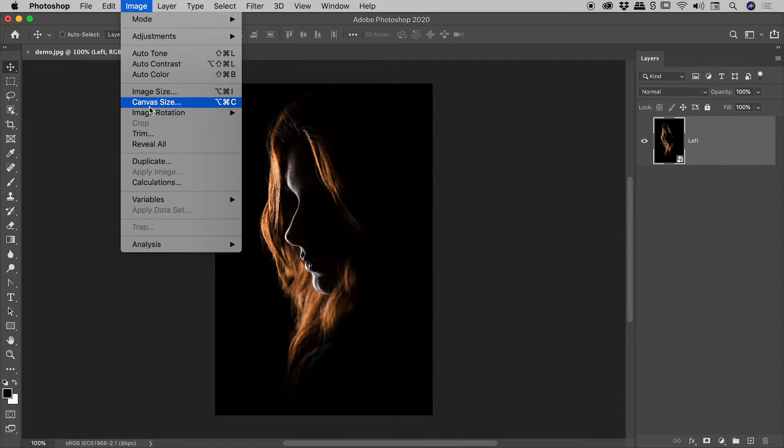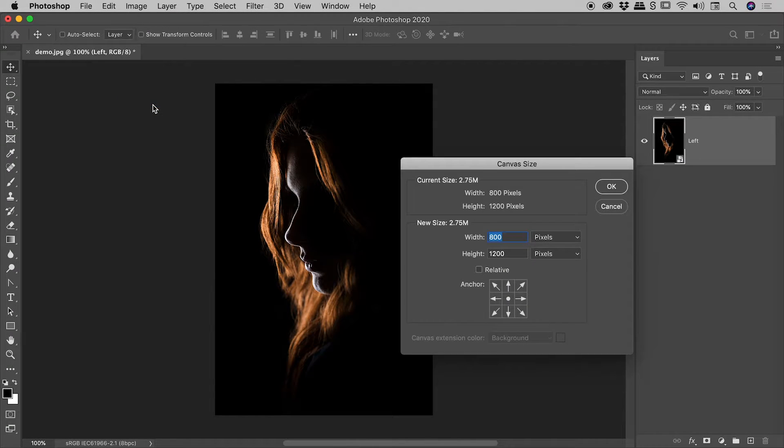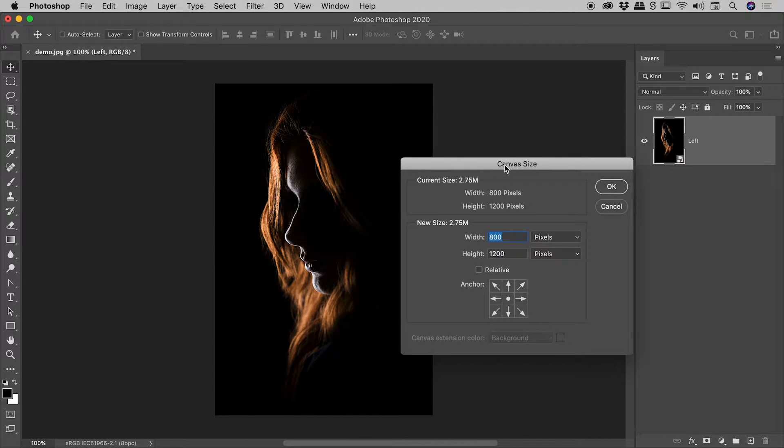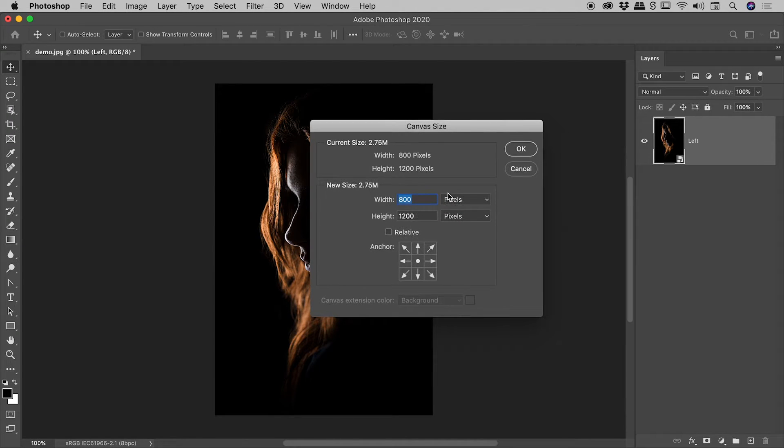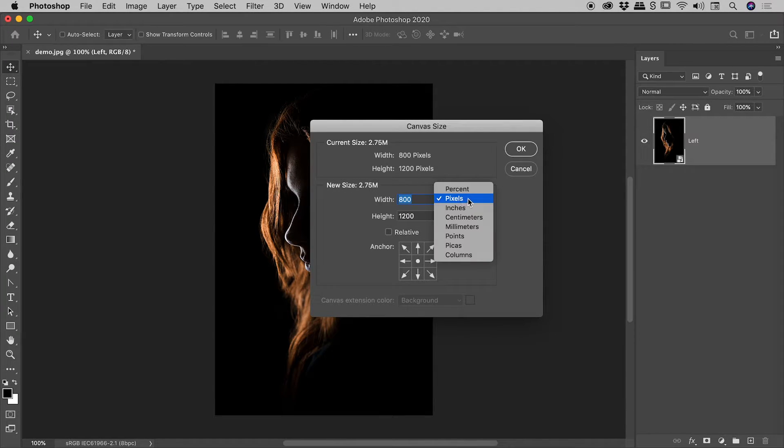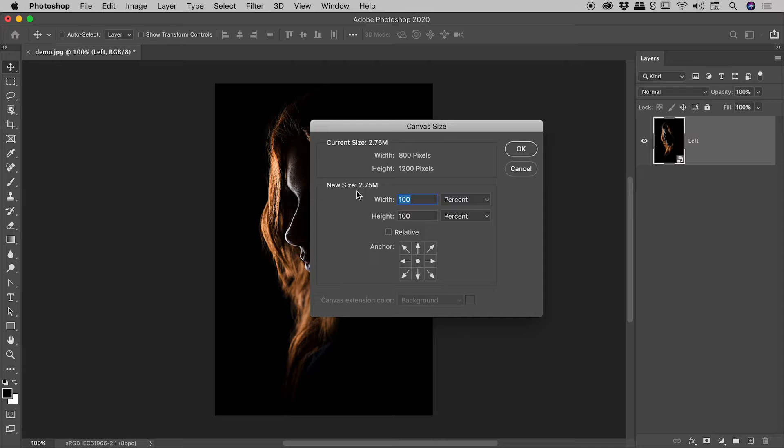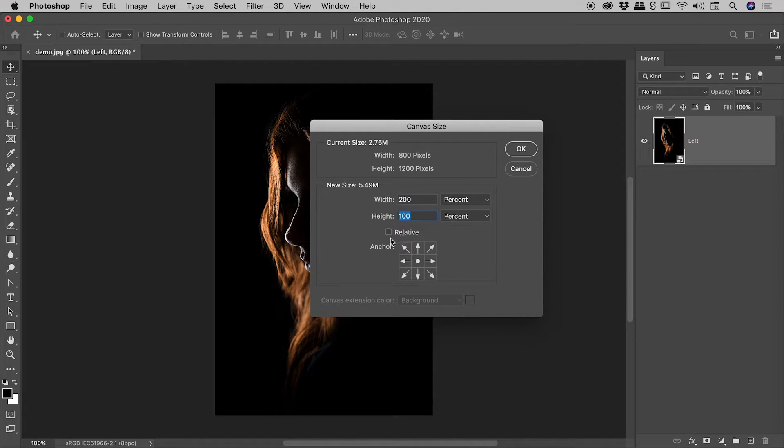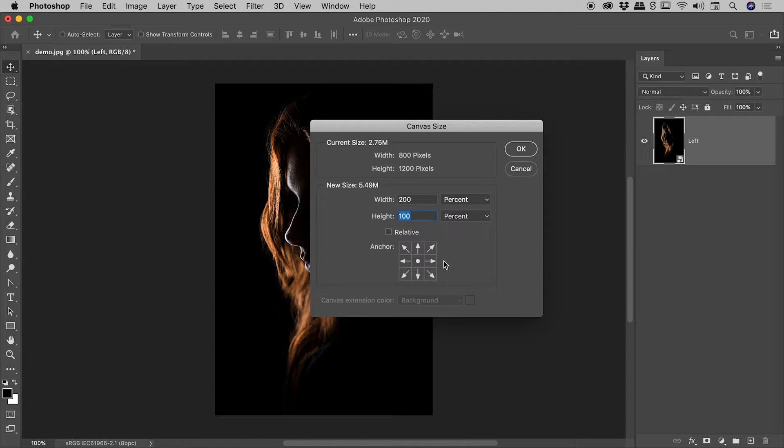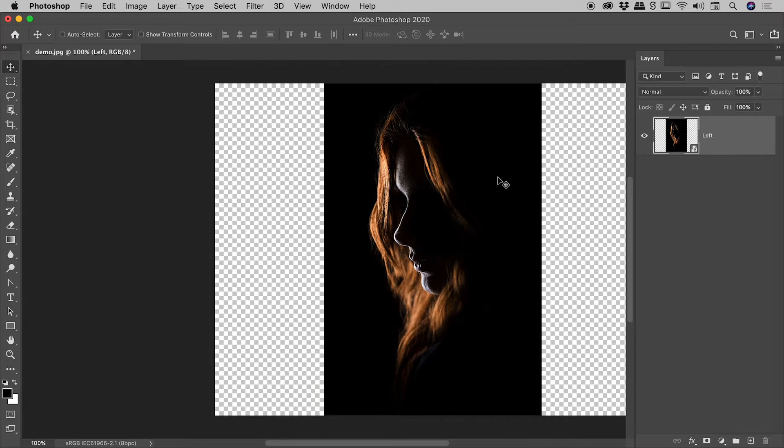Let's go up to image canvas size where it says width just here. Let's change it from pixels to percent and change the width to 200. You can mess around with the anchor points if you understand what's going on. For the rest of us, we can just happily skip over it. I'll just choose OK.